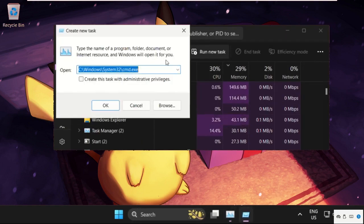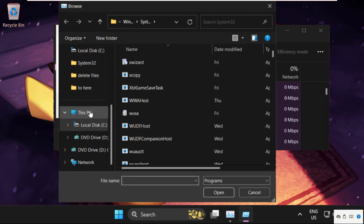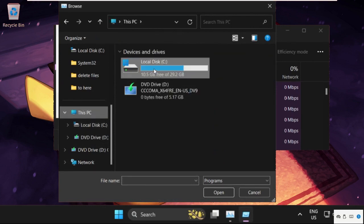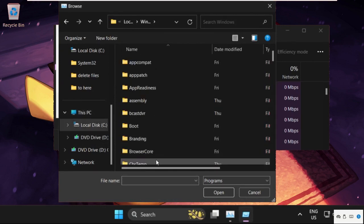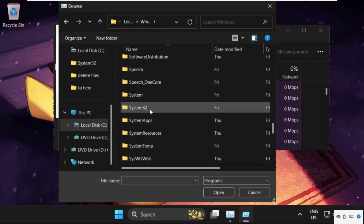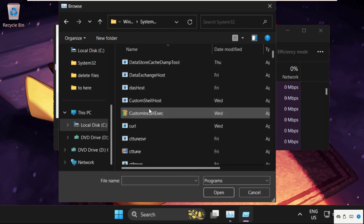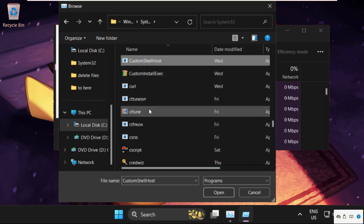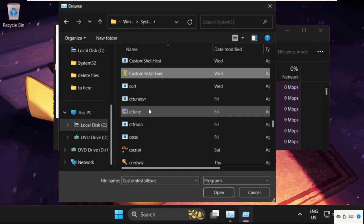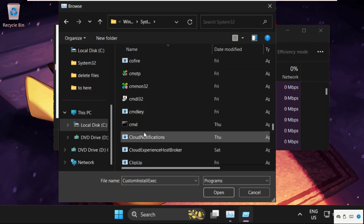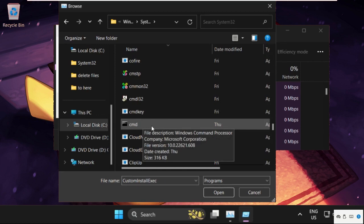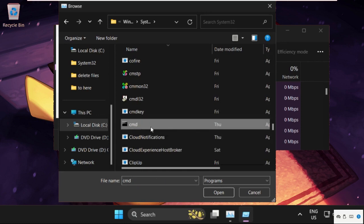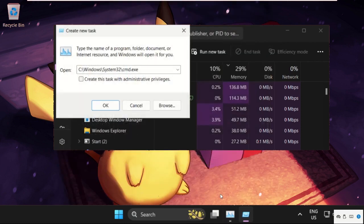Then click on run new task, select the browse button, then go to the C drive. Open the Windows folder, now find the System32 folder. Double-click on it to open it, then find the cmd.exe file.